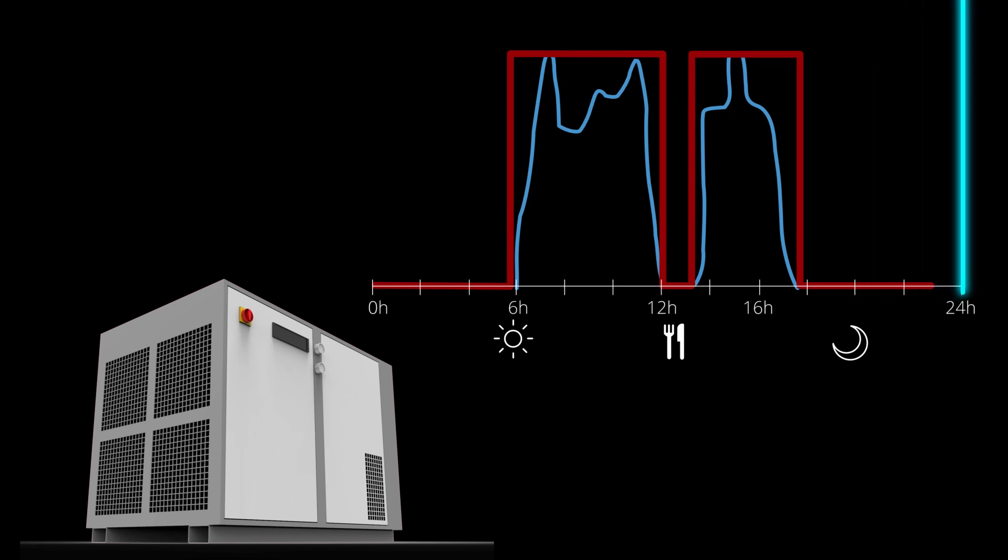In an ideal world, your air system simply matches your need for compressed air. Well, welcome to the ideal world.